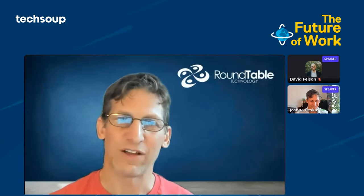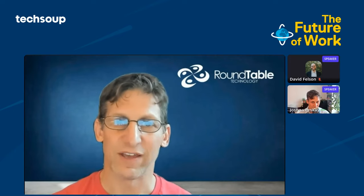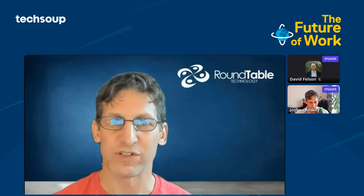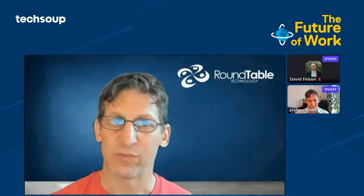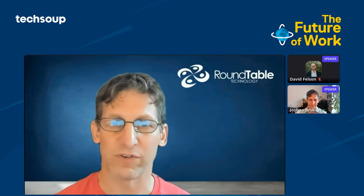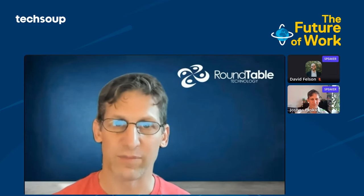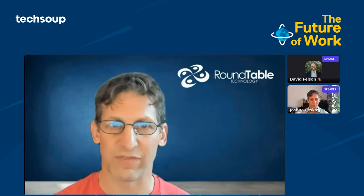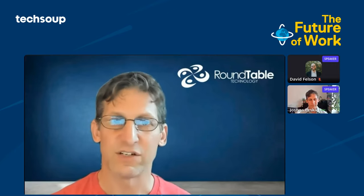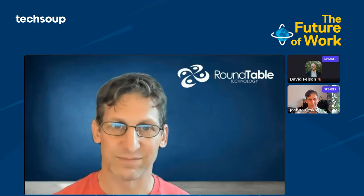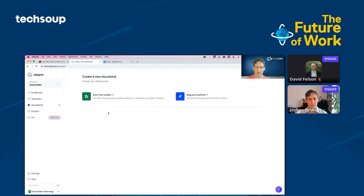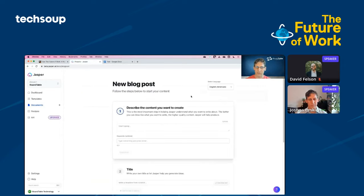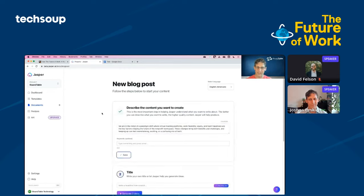My colleague Justin will be dropping links in the chat over the session. I prepared a video for this. My name is Joshua Pesquet with Roundtable Technology. Today, I'm going to show something referred to as generative AI. Specifically, I'm going to use a language model referred to as GPT-3 to write a blog post for a nonprofit. I'm going to use the tool jasper.ai to do this. I would like to write an article about the event we're doing today, the future of work with TechSoup.